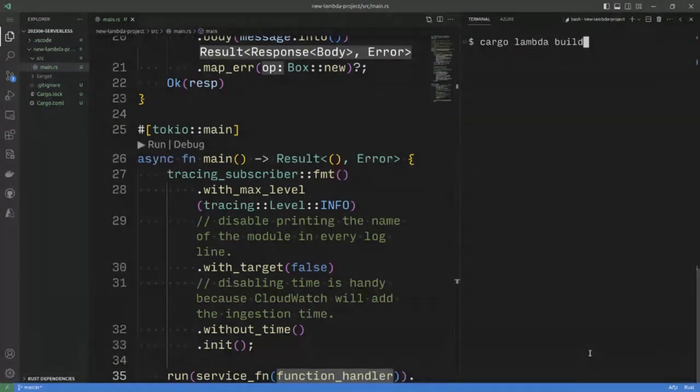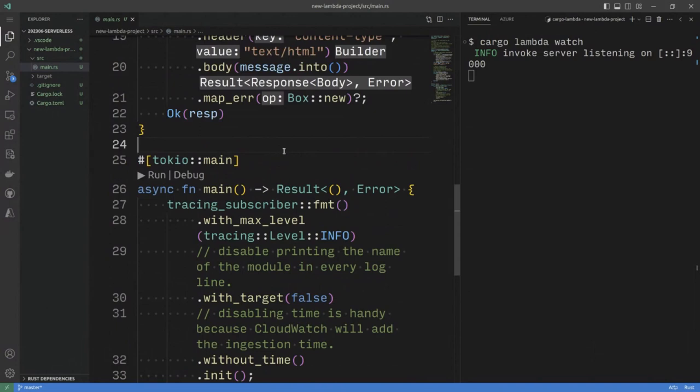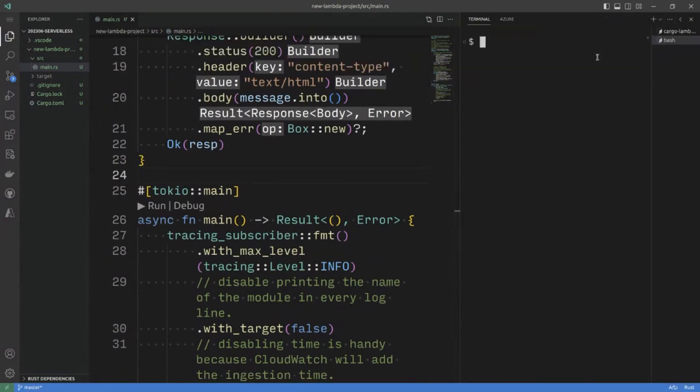If I run Cargo Lambda watch, it will watch, the server will be invoked, and it will detect any changes that are made.